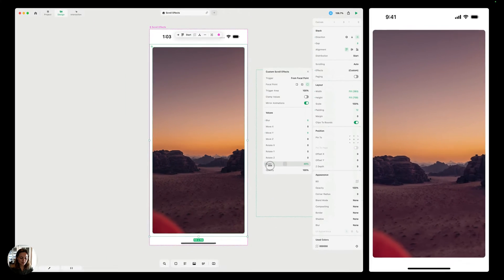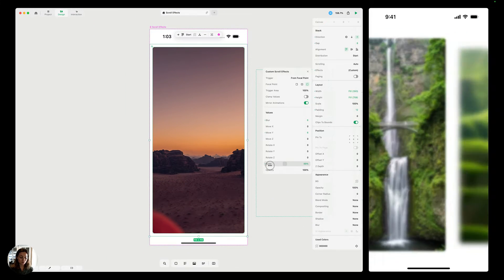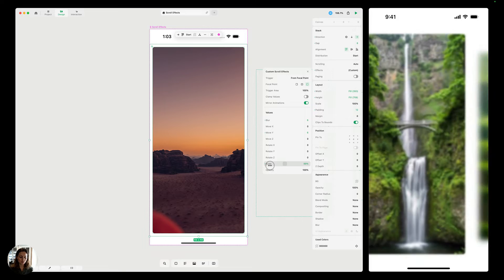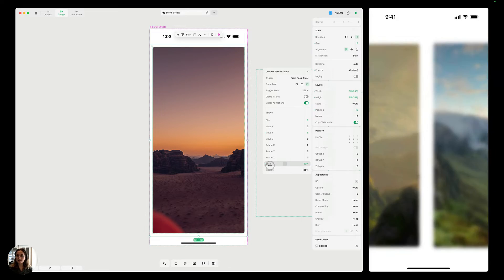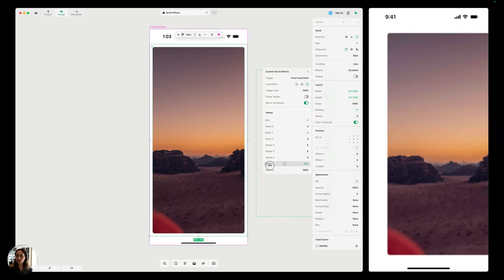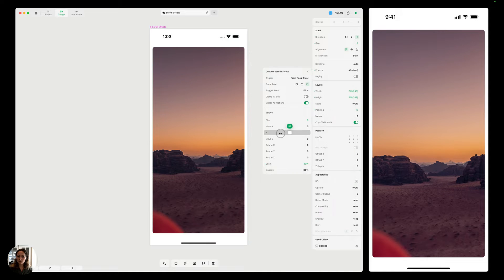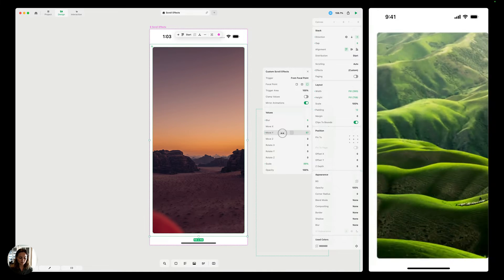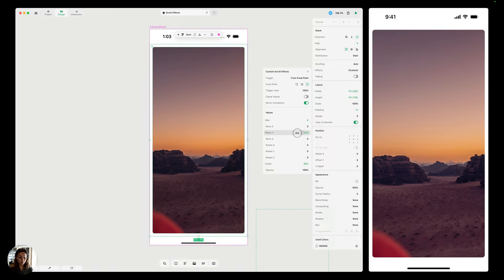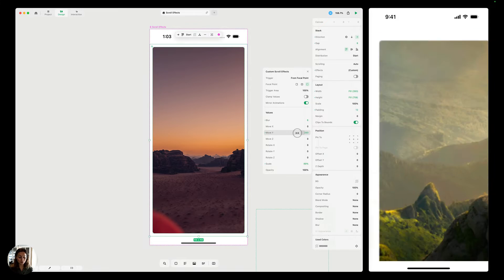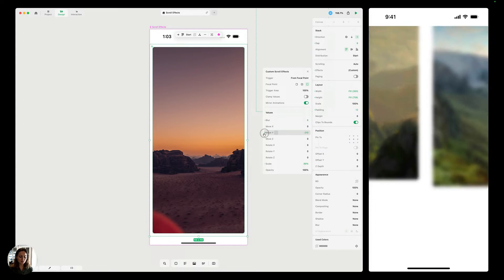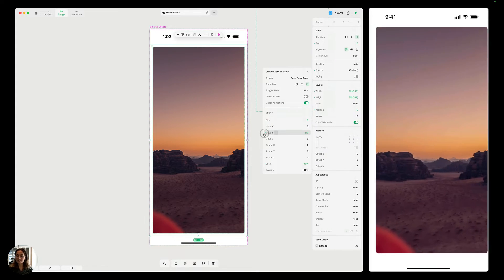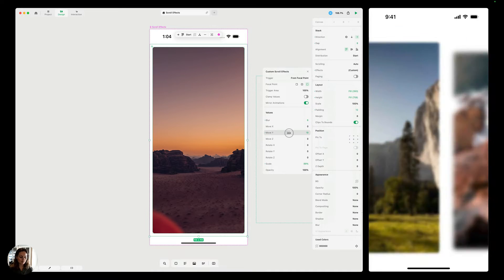And now you can see that that new scroll effect that I just created, by changing those properties around, that works perfectly right here. So now I can also maybe move it more in the Y direction, maybe even more in the Y direction, maybe in the negative Y direction. So you can see how easy it is to super quickly test all these scroll effects.